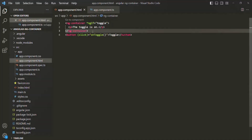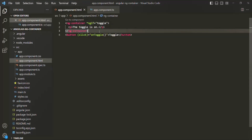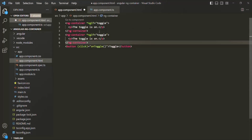Now when we click this toggle and the toggle is false, it is not displaying anything. But instead of that, what we want is: if the toggle is true, we want to show the paragraph 'The toggle is on', and if the toggle is false, we want to show the paragraph 'The toggle is off'. For that, let me copy this ng-container and paste it here.